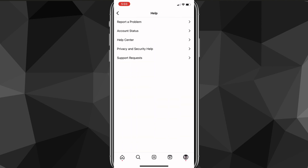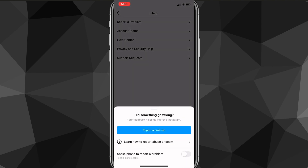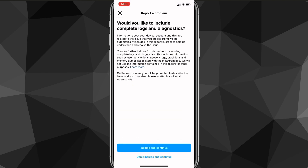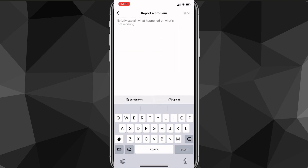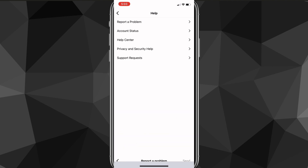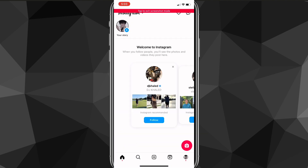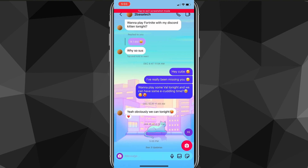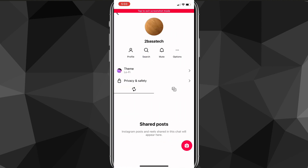Once you do that, you're going to be brought to this page. Here you're going to want to look for the Help option — click on it and it'll bring you to this page. On this page you're going to want to go to Report a Problem, then click on Report a Problem. You can click Don't Include, then click on the screenshot option and go back to your chats to the place where you change the theme.